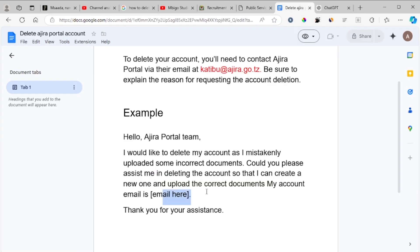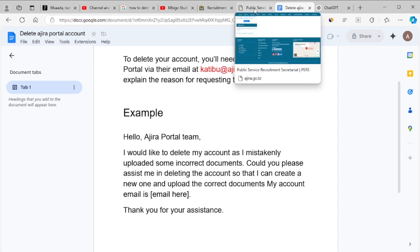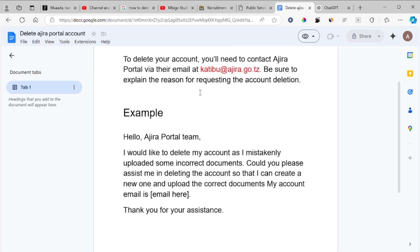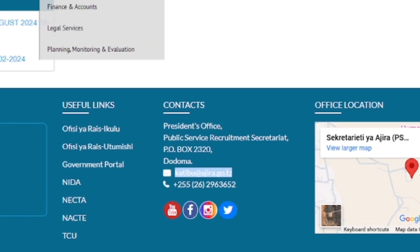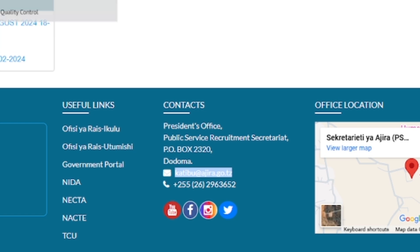Provide your email and your name, then end with 'Thank you for your assistance' and send the email. Make sure you send to the correct email — if you send to the wrong email they won't see it. The correct email is katibu@ajira.go.tz. The contact details can also be found on the Ajira portal website at www.ajira.go.tz.